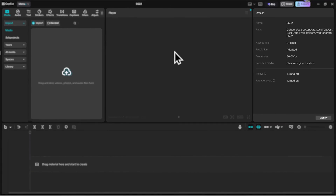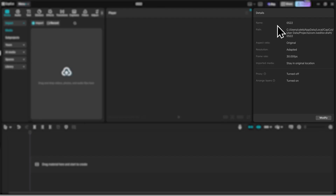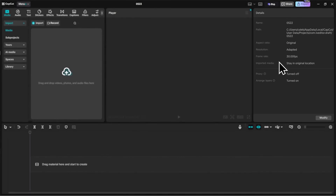The next panel that we have is the Details panel. Here you can get more information about your video and photo files, like the name, file location, the aspect ratio, resolution, frame rate, and other important information.